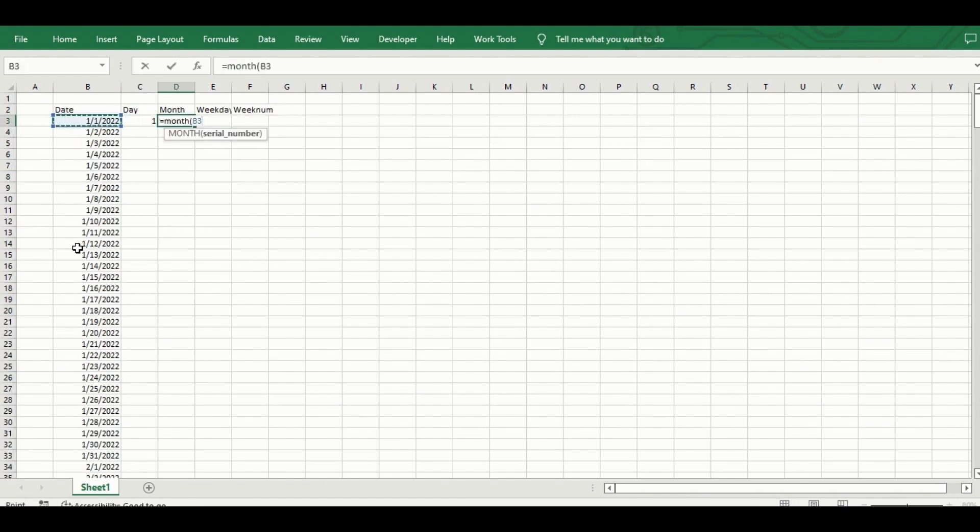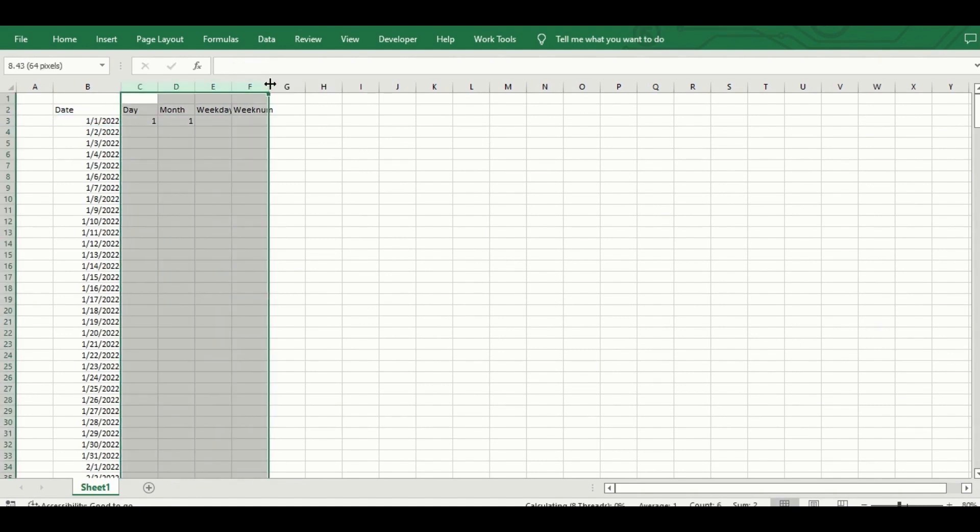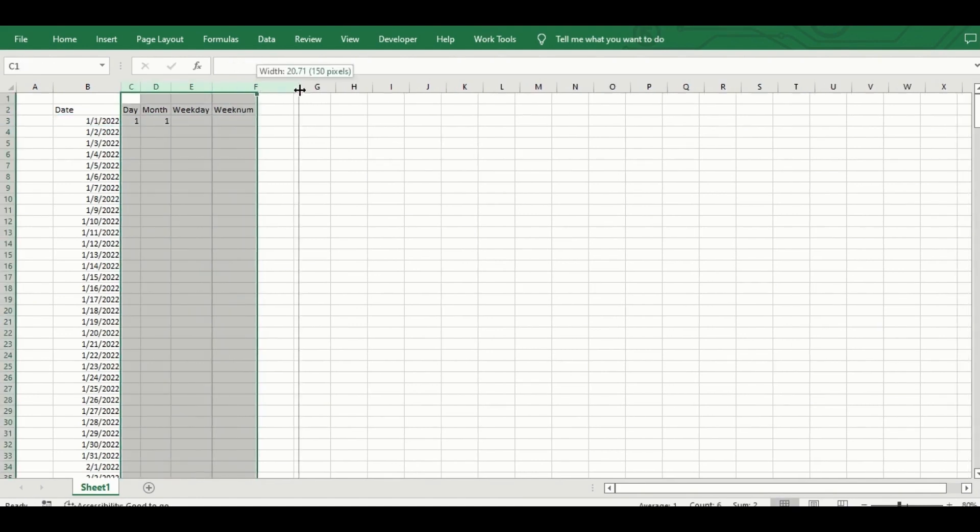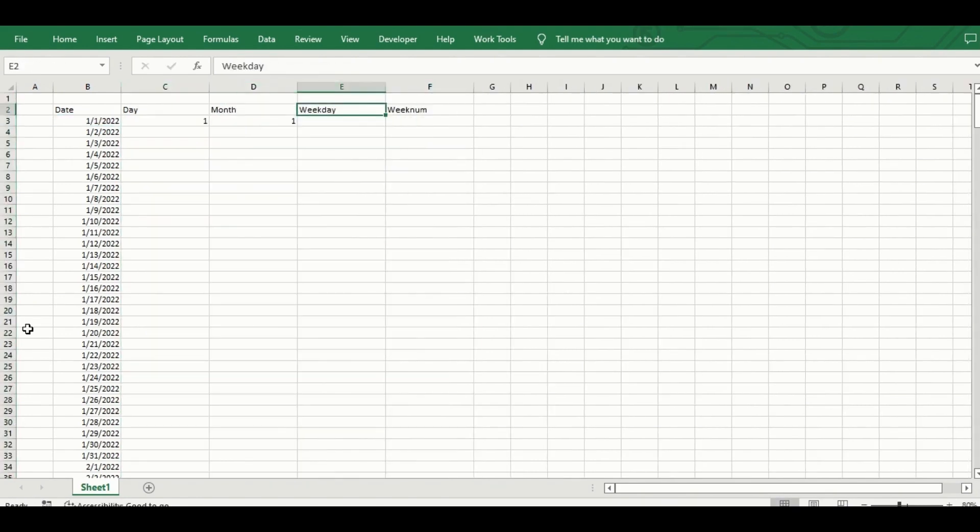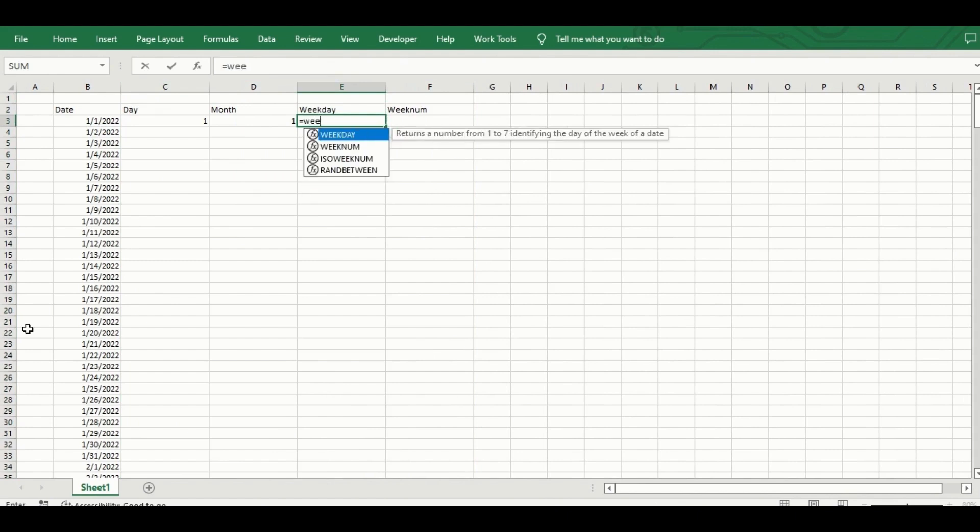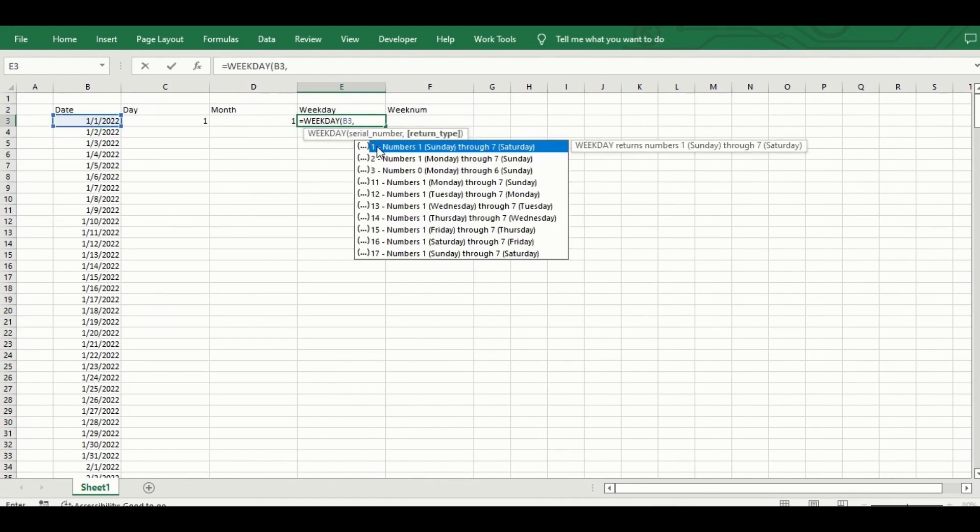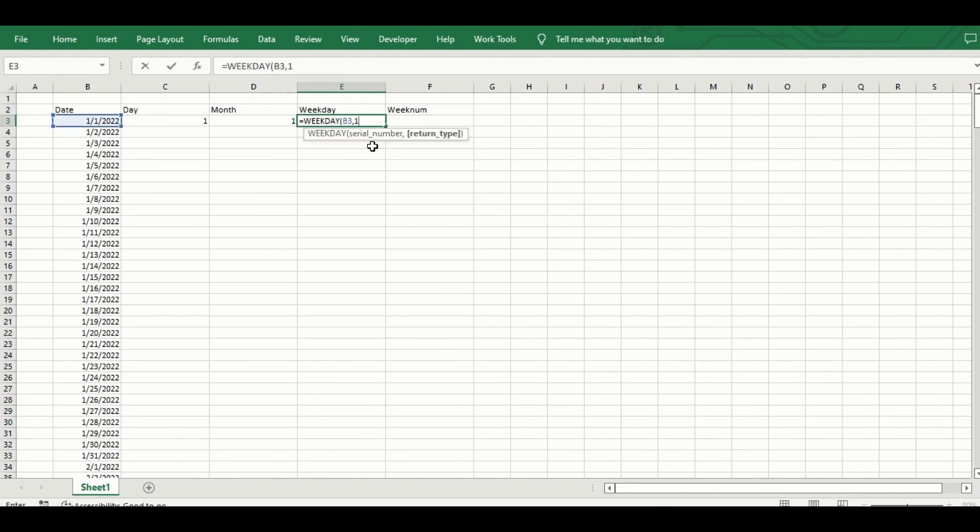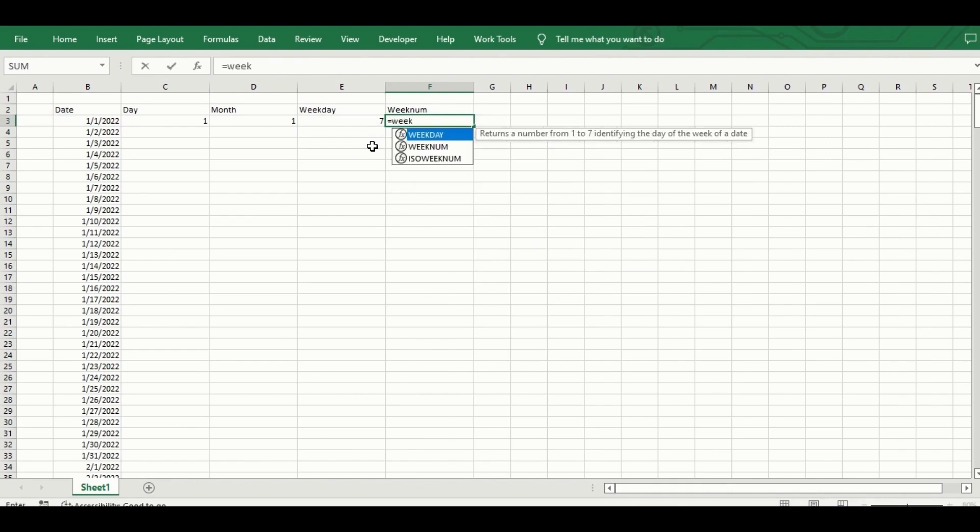The next thing I do is to fill out the other columns: day, month, weekday and week number, and I do this by applying the corresponding datetime functions in Excel on the original date data in the first column.